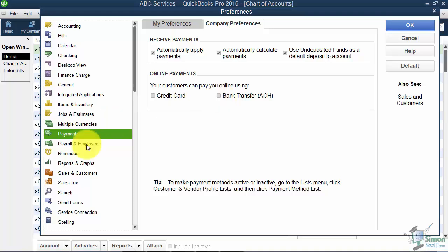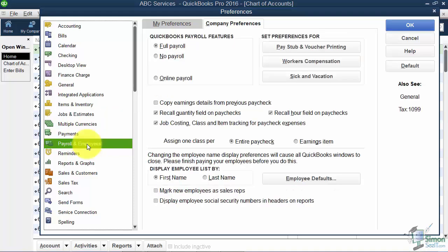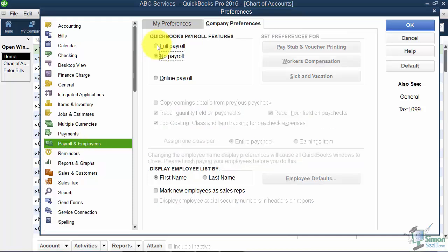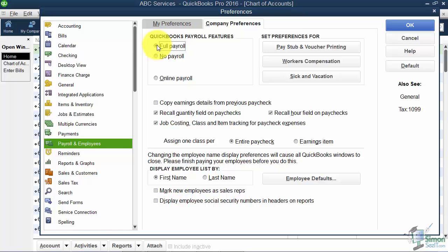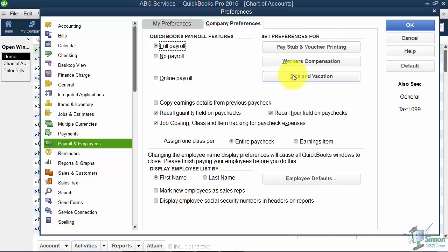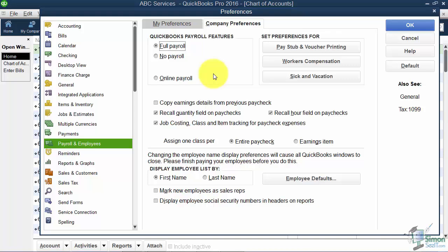Let's look at Payroll and Employees. I mentioned in the Easy Step interview that you could turn the icons on for payroll. Here's where you can turn them on or off if you didn't previously. You have different options for payroll - things like sorting employee names by first or last name, tracking sick and vacation. You can set up preferences for all this over on the right. But if you're going to use the payroll feature, you've got to sign up with one of the payroll subscriptions because it's not free. These are just the options after you've gotten it set up.